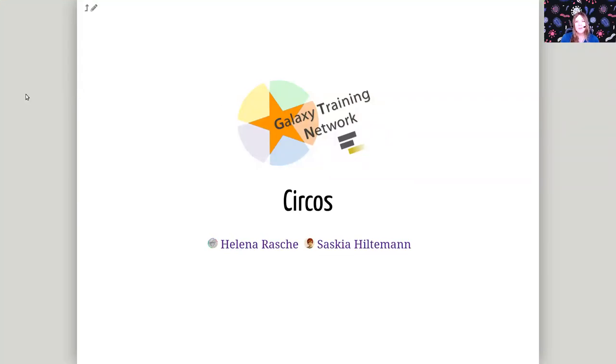Okay, welcome! My name is Elena Rasha and together as Saskia Hiltemann we built the Circos in Galaxy tool, which we're very happy about and we're very excited to share with you today.